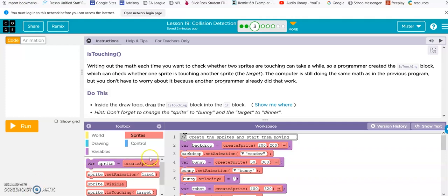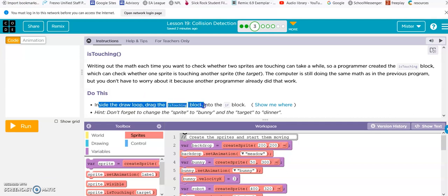Alright, lesson 19, collision detection. Do this: inside the draw loop, drag the is-touching block into the if.